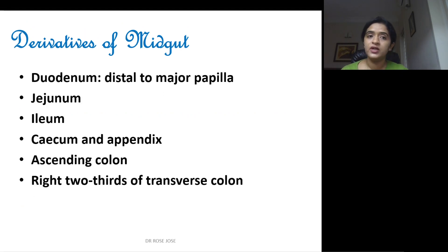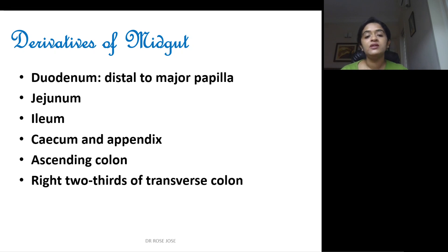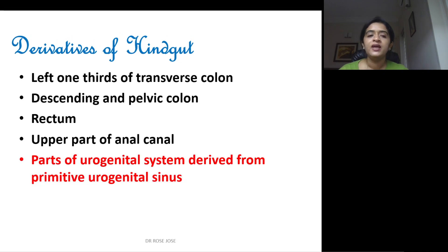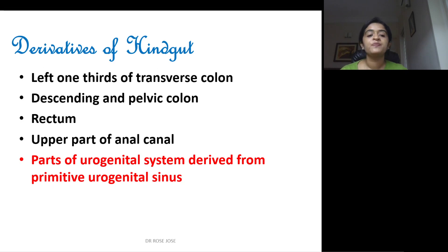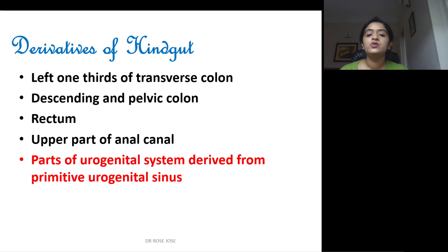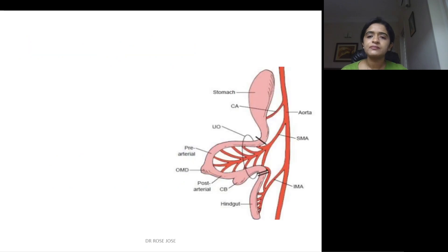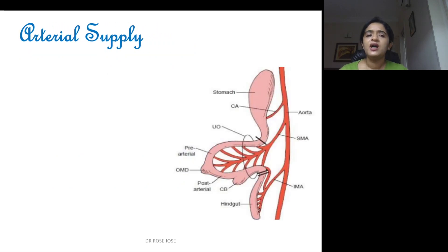Coming to the derivatives of the midgut: duodenum distal to the major papillae, jejunum, ileum, cecum and appendix, ascending colon, and transverse colon only up to the right two-thirds. From the hindgut you have the remaining portion of the transverse colon, descending and pelvic colon, rectum, the upper part of the anal canal, and parts of the urogenital system derived from the primitive urogenital sinus.